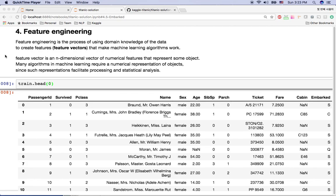Hi, welcome to the Kaggle Titanic solution video. This is the second video. We previously covered how to download data and do basic data analysis using pandas and seaborn charts. So what is feature engineering?